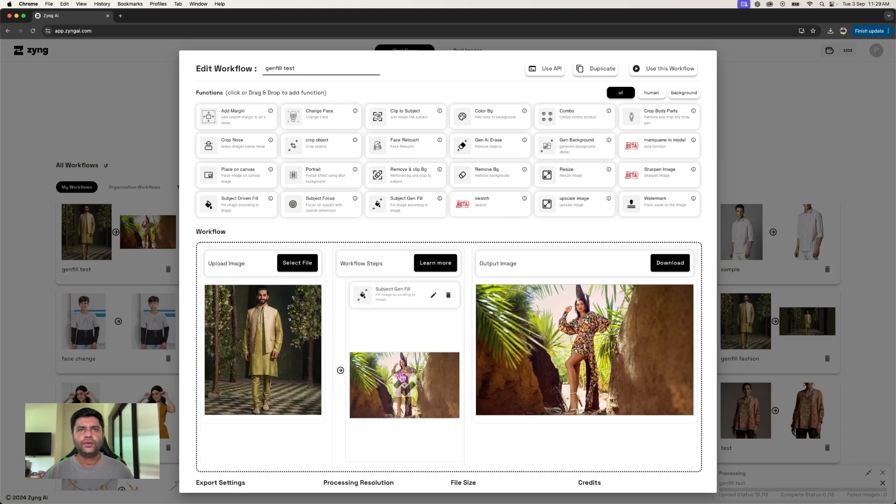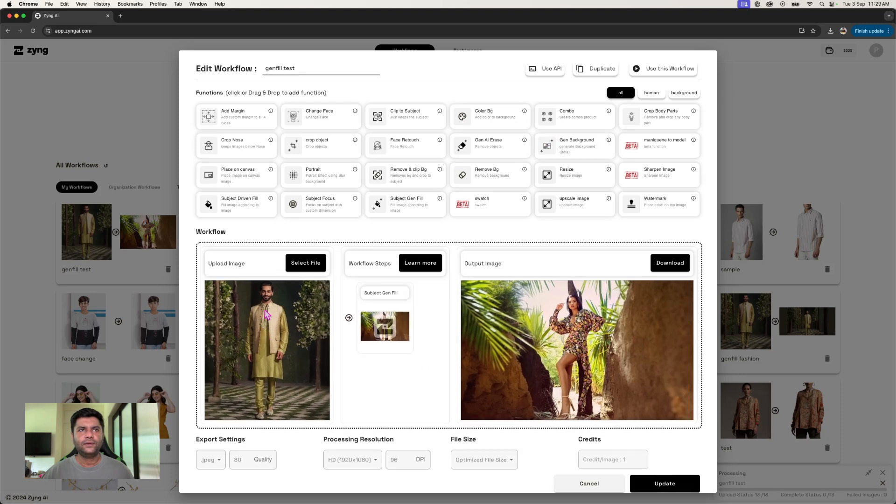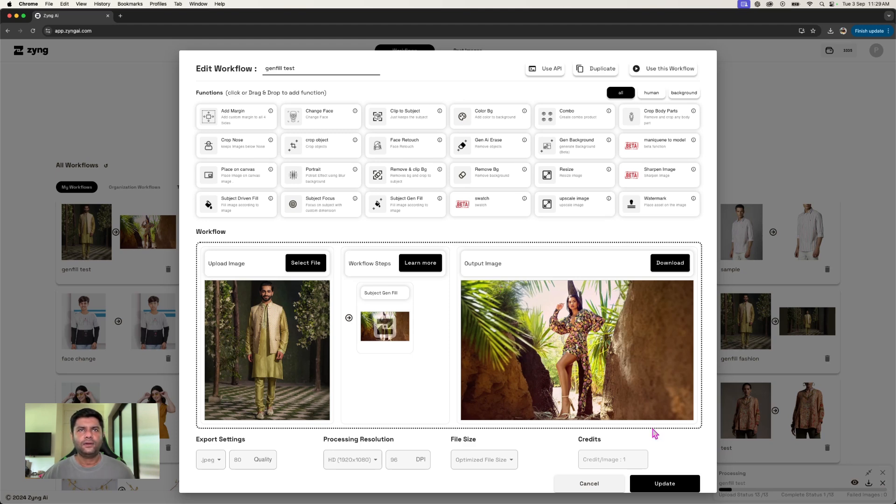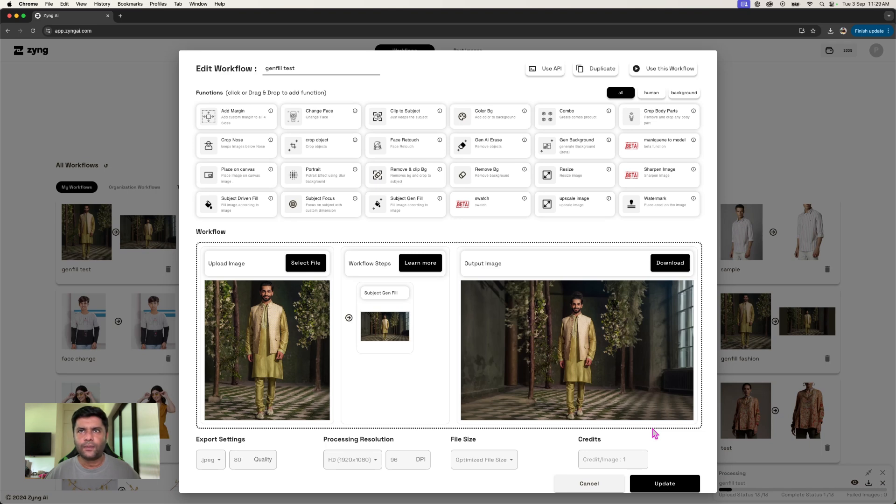Here too, you'll actually be able to see how we're able to maintain this and generate the background around. This becomes super important when we are adopting images across different platforms and we need specific types of aspect ratios.